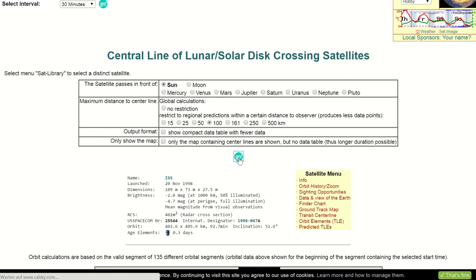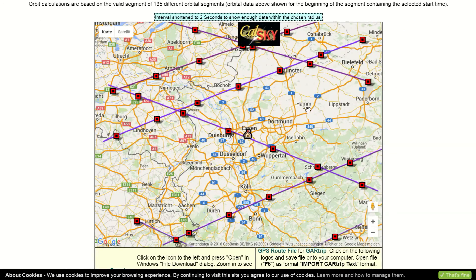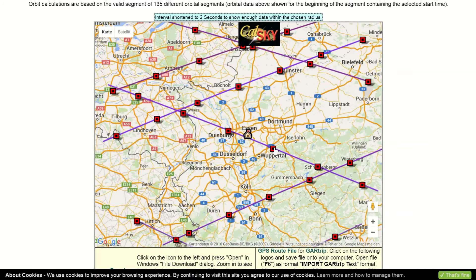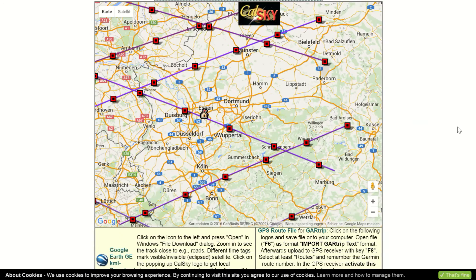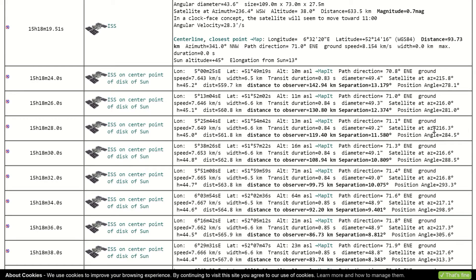This can take up to several minutes depending on the time range you want to calculate. The website will give you a map with a purple line, which is the transit line. The red and black squares are reference points on this line. Every time you click on those points, it will show you specific data for that location. Below the map there is a table with information referring to the reference points on the map. The data is listed in chronological order.